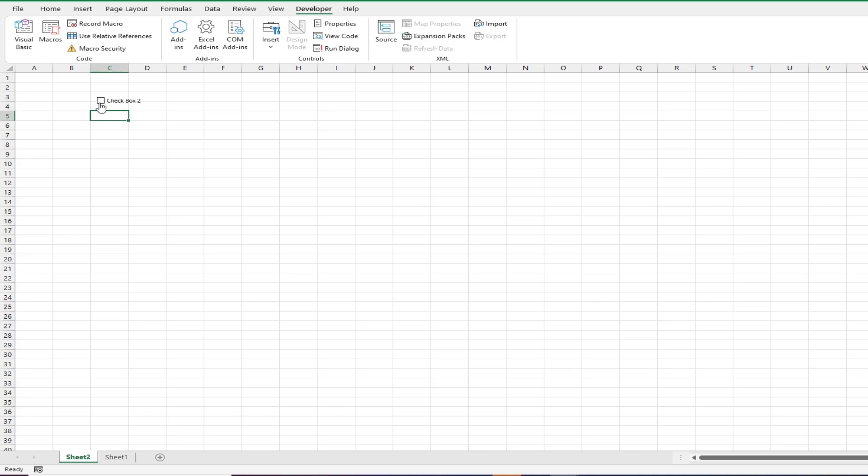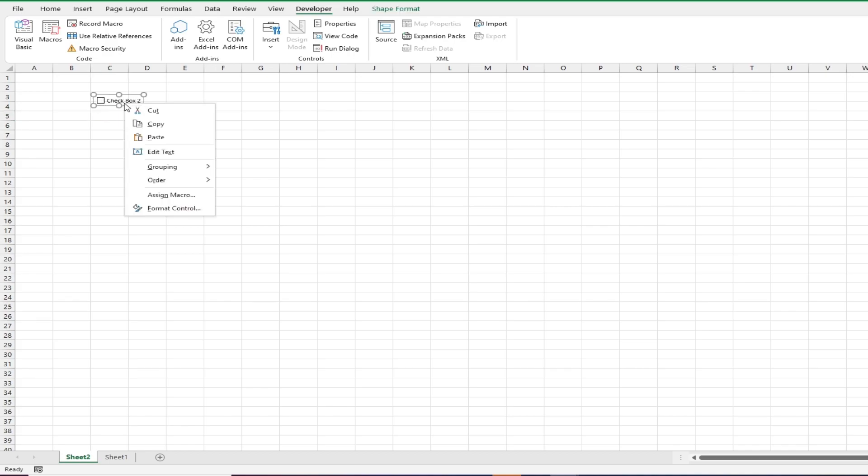To take these a step further we can link them to cells so that whether they're ticked or not they return a true or false value. To do that, right click on the checkbox and select Format Control.